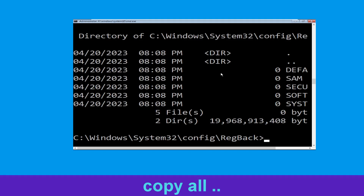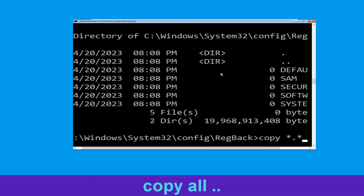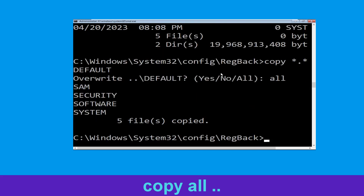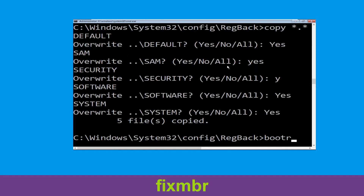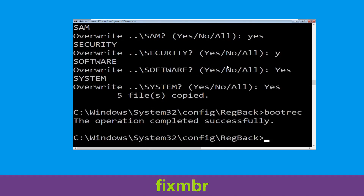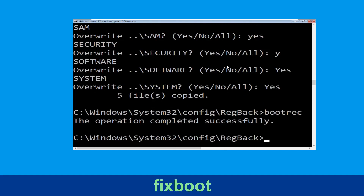Now execute this command: type copy *.* .. and then hit enter. After that, hit enter again to execute the command. Type bootrec /fixmbr and hit enter to execute the command.